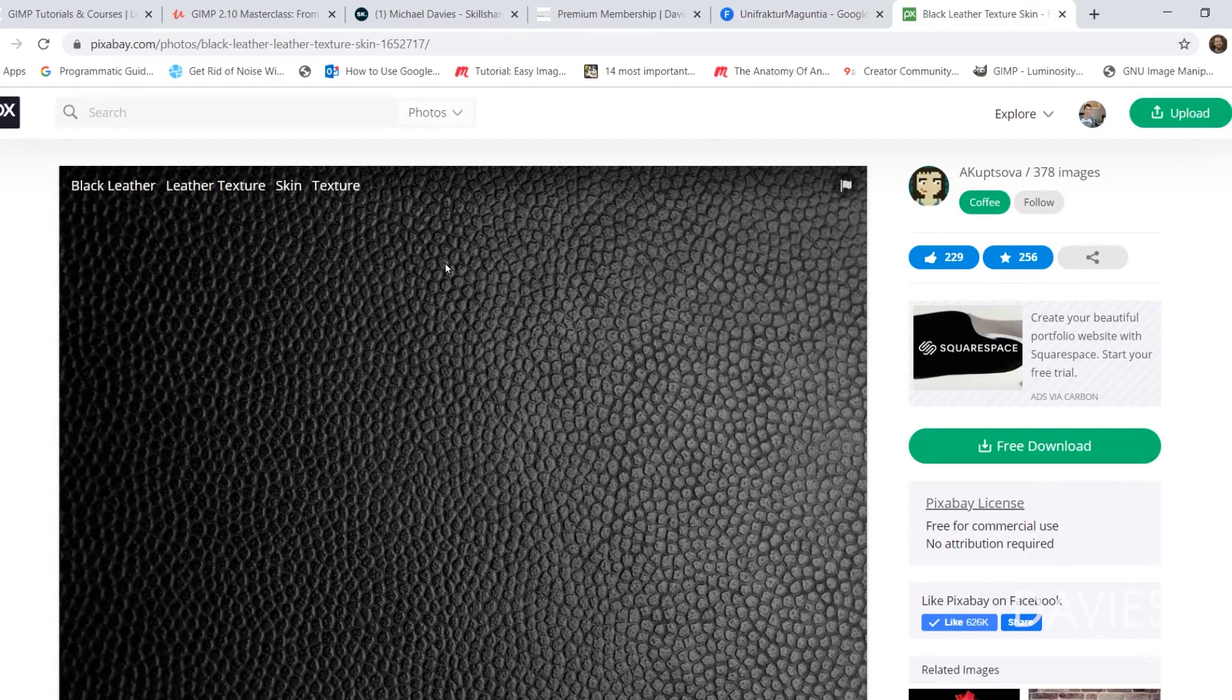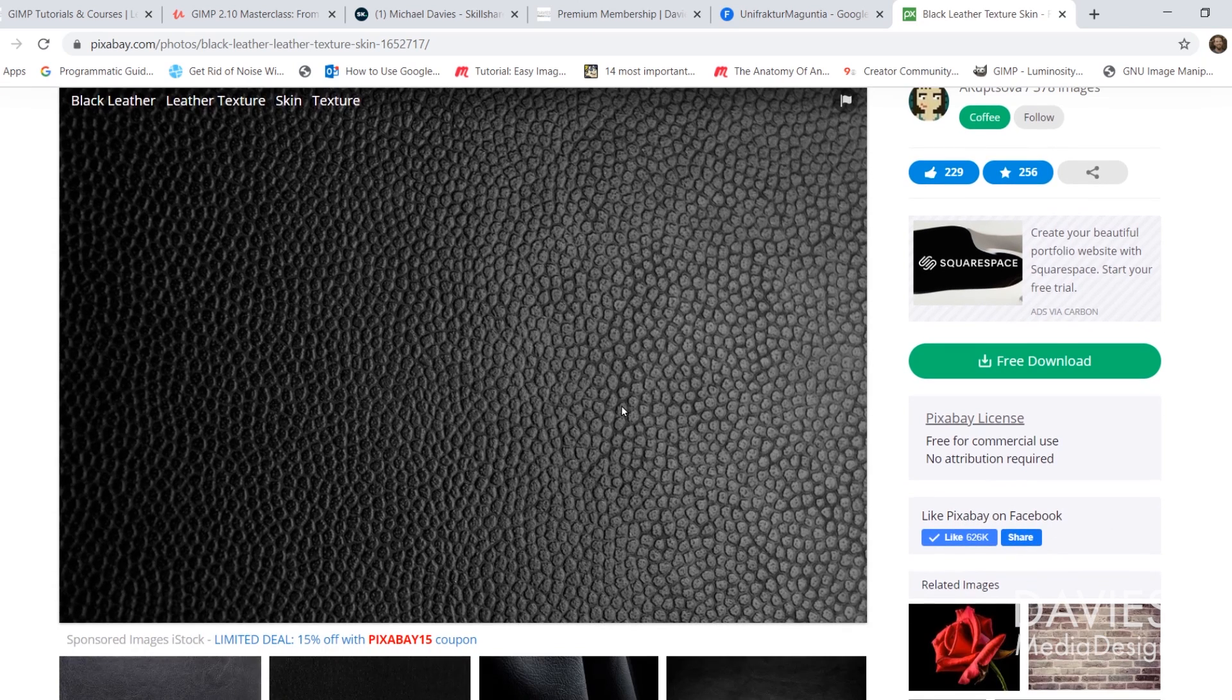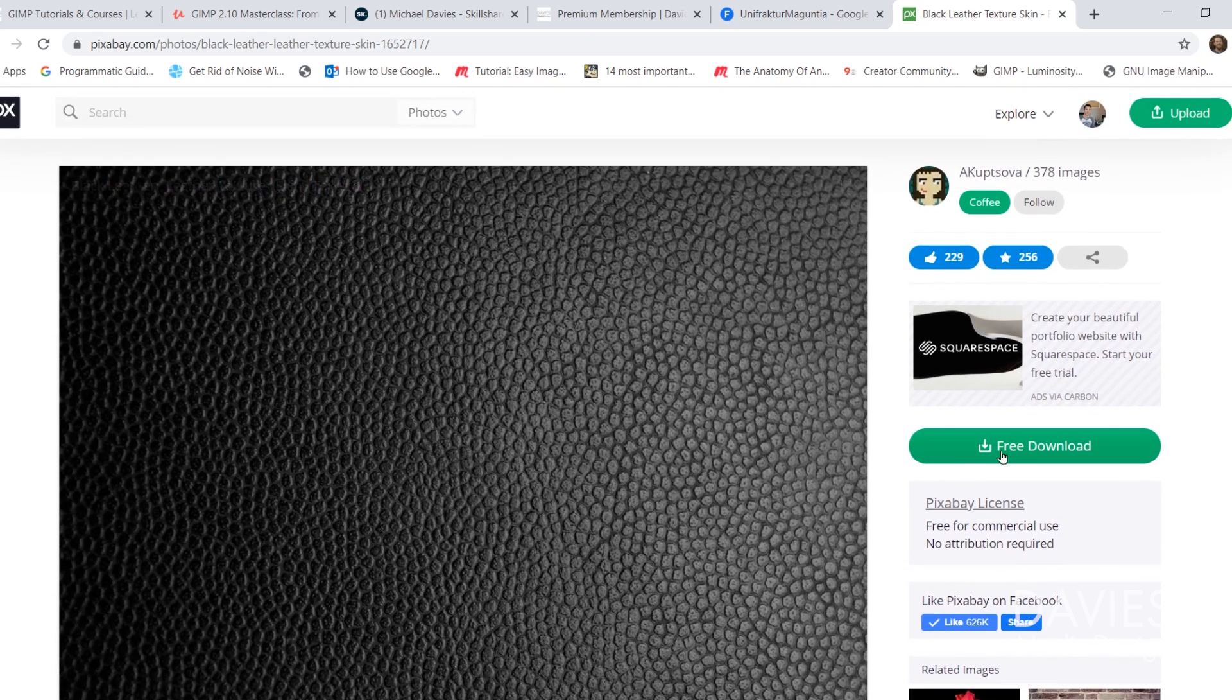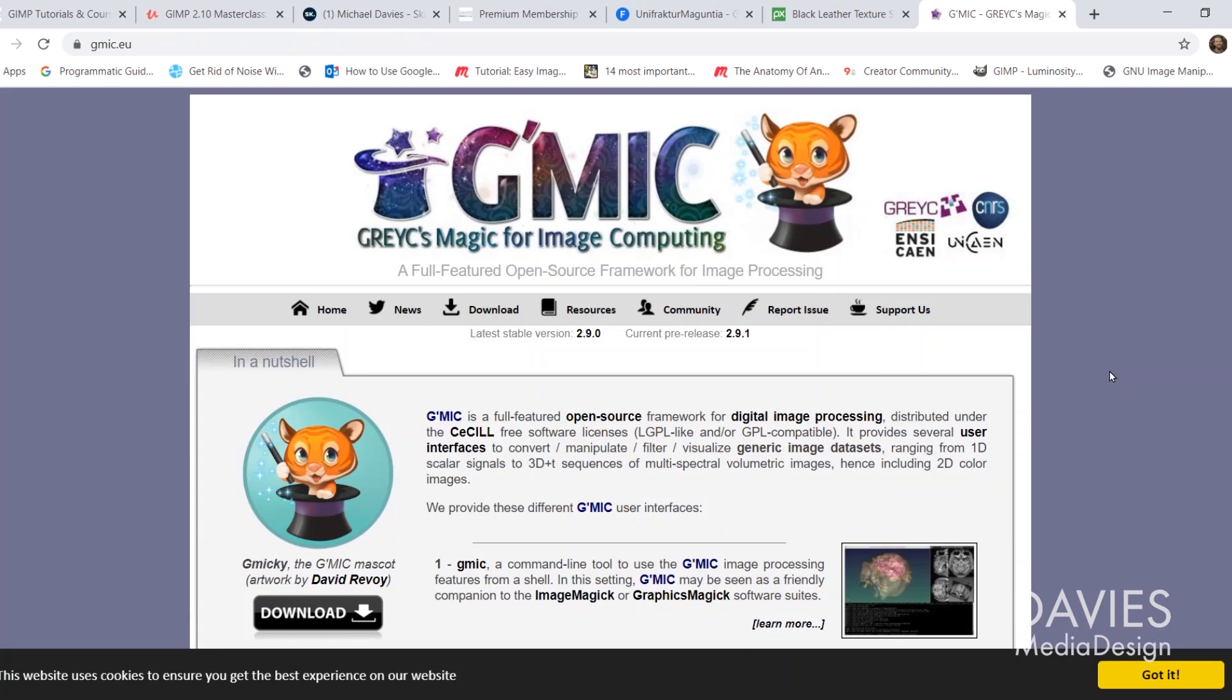I'll also be using this free photo from Pixabay of some black leather, so you can just click the Free Download button here. I went with 1920x1276.